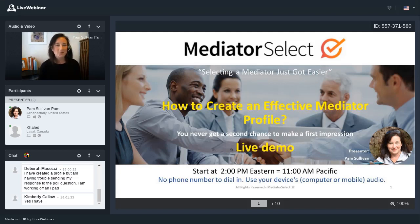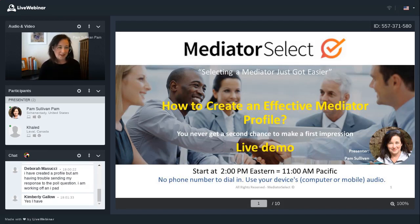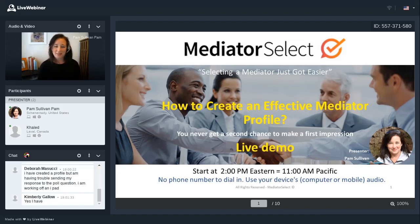Hi everyone, welcome. Thank you for joining us today. We're here to talk about creating a Mediator Select profile and making that effective. We're here to answer your questions, so please use that chat box at any time. Today is all about creating an effective mediator profile, how to boost your online presence, and how to make things work for you behind the scenes as you grow and build your business.